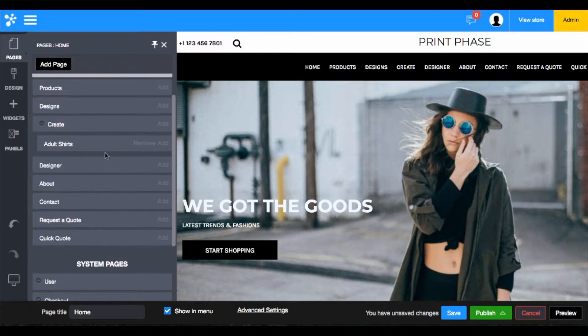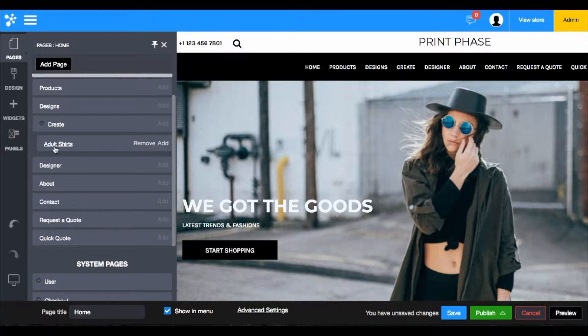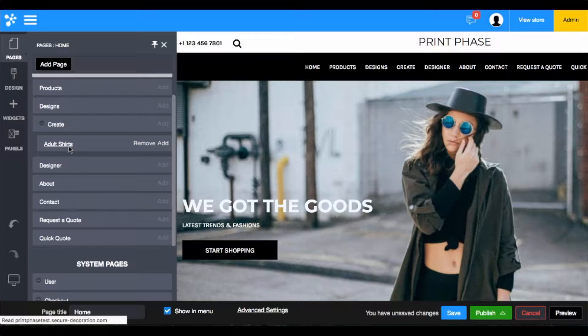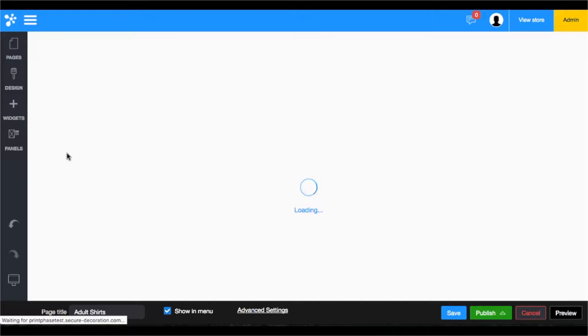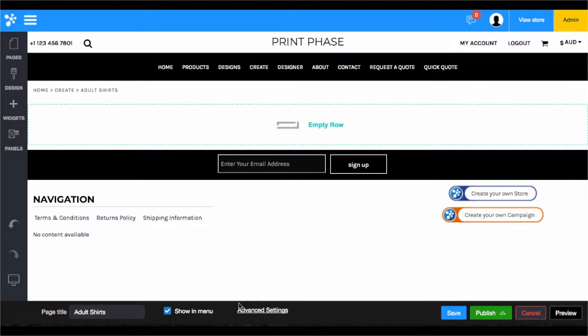For instance, if we want to choose our adult t-shirts page, once you choose the page, the site is going to take you to the page where you can manipulate the content on it.